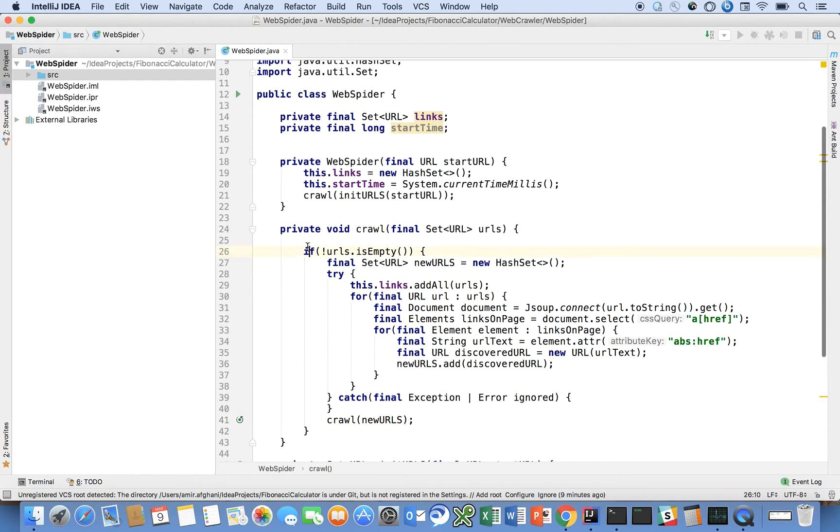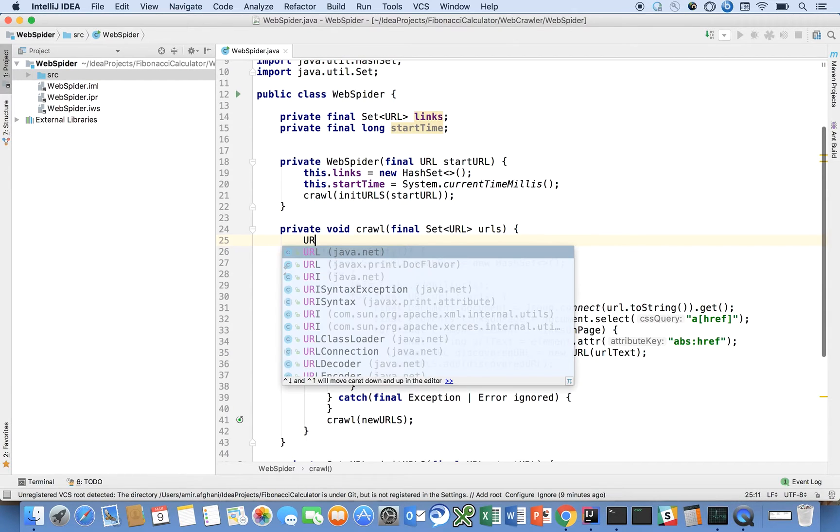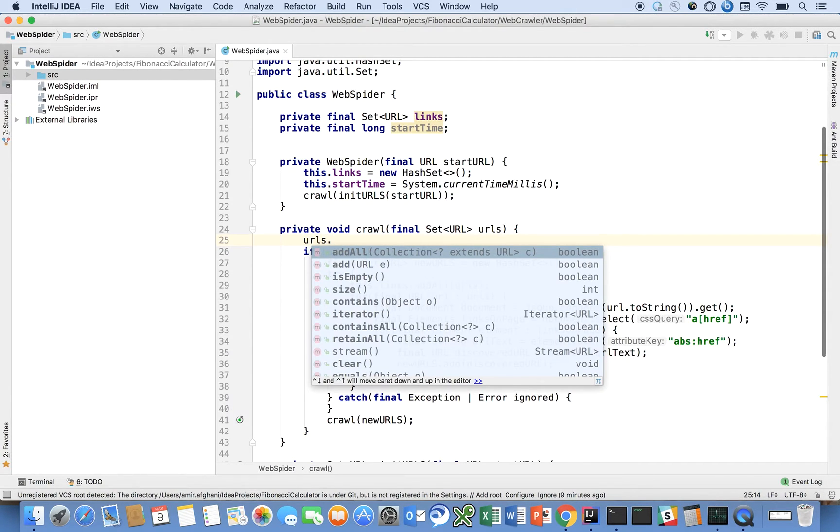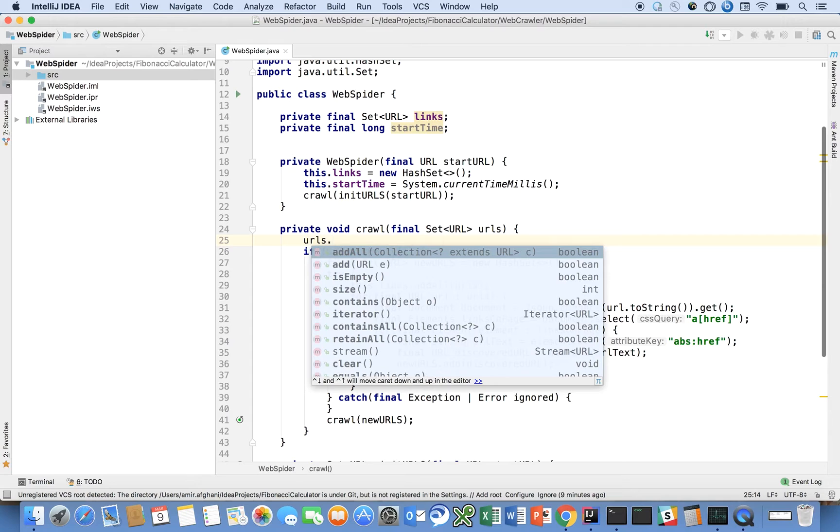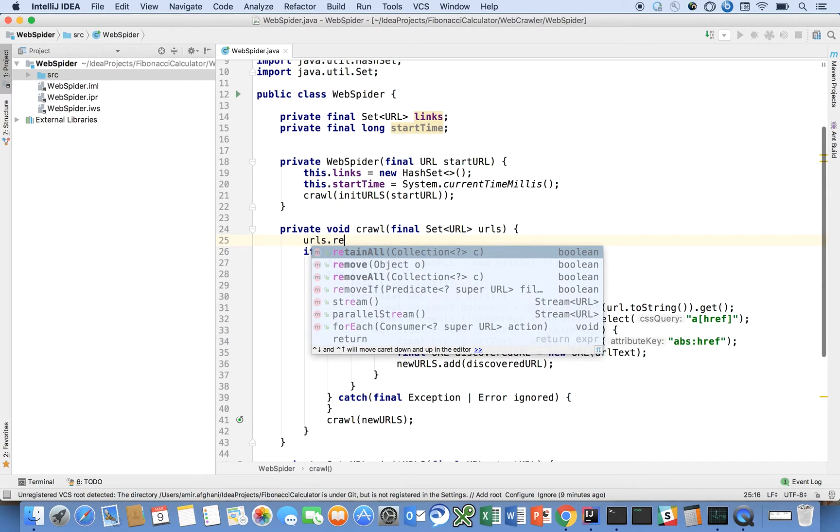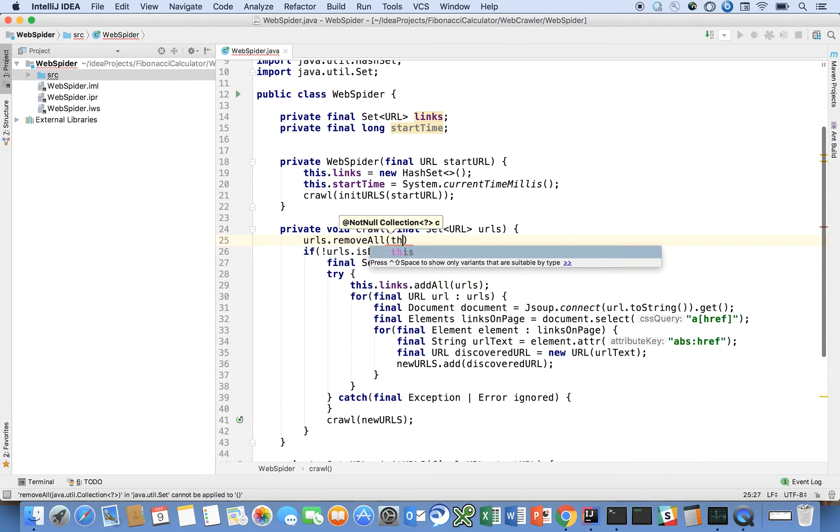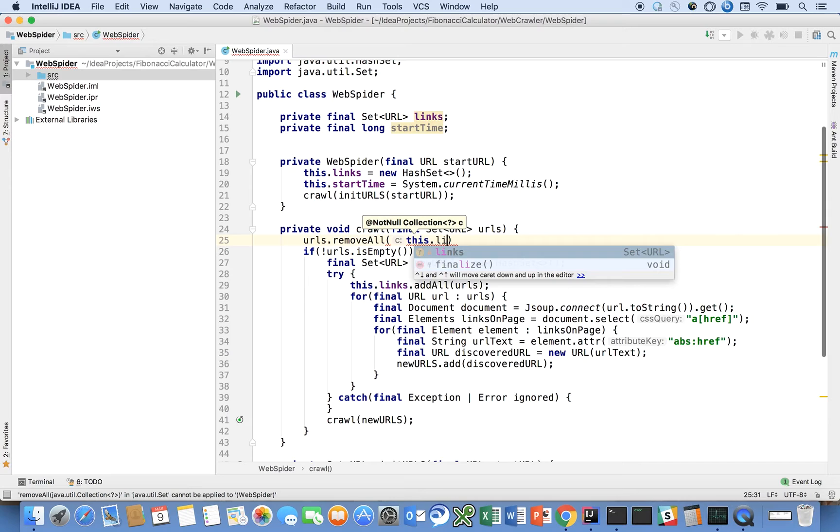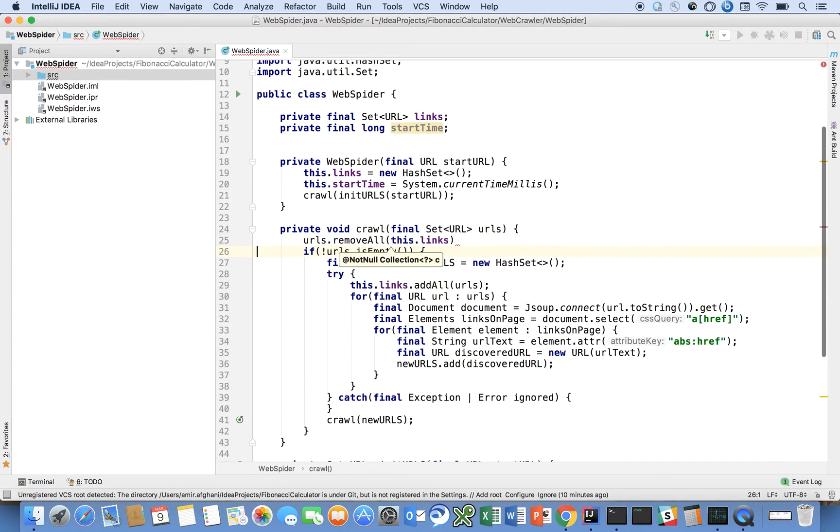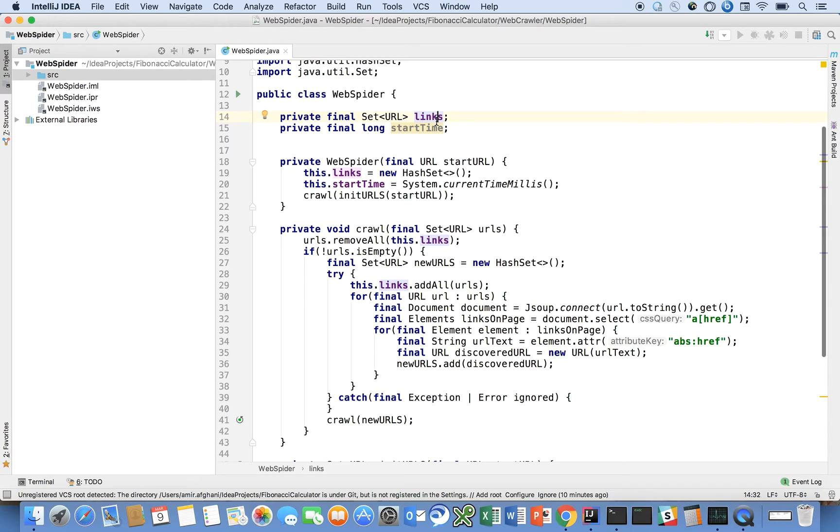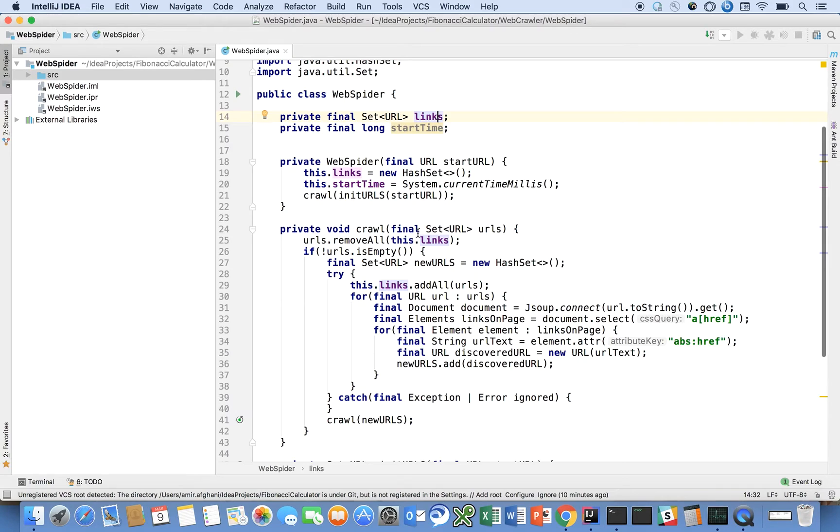When we enter this method, we are going to want to remove from the list of URLs that we call into here those that are already inventoried. So we're going to say URLs dot remove all this dot links. Because this dot links really is our inventory of all of the URLs we've already visited. We don't want to just keep visiting URLs in a circular fashion. So we're going to remove from the set of URLs that we want to visit those which we have already visited.